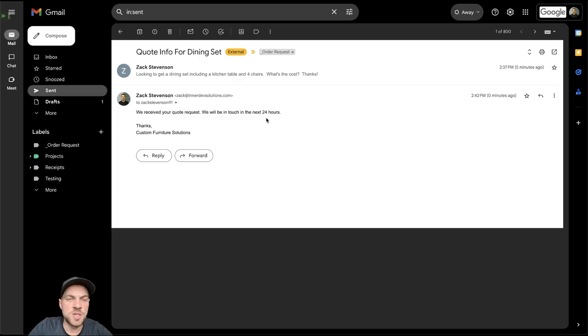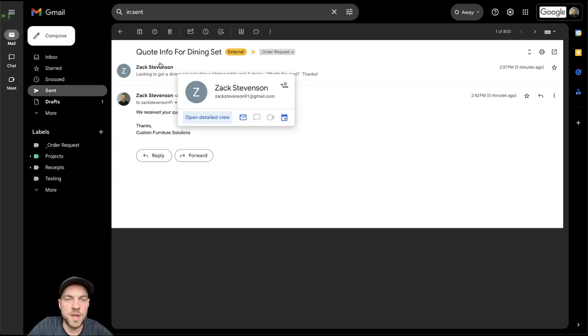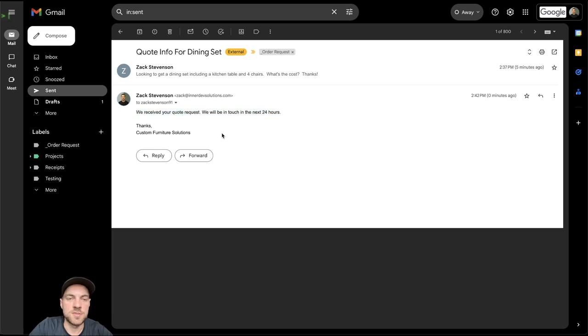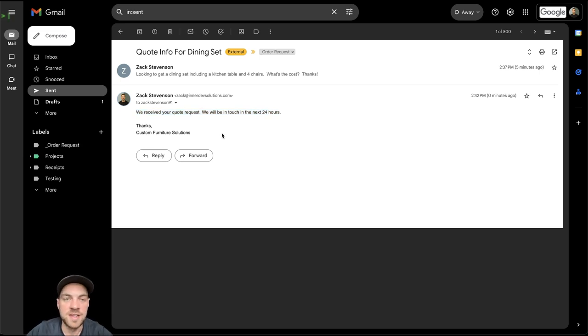And going back into Gmail, we can see based off of the original message that was received, we sent a response just saying we received your quote request, just to notify the customer that we did get the request and that we are on it.